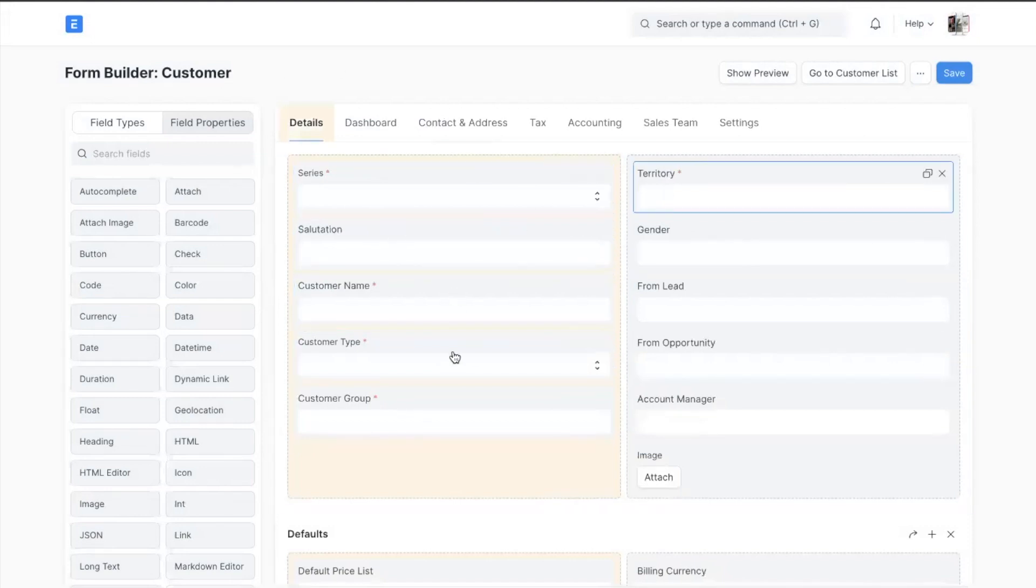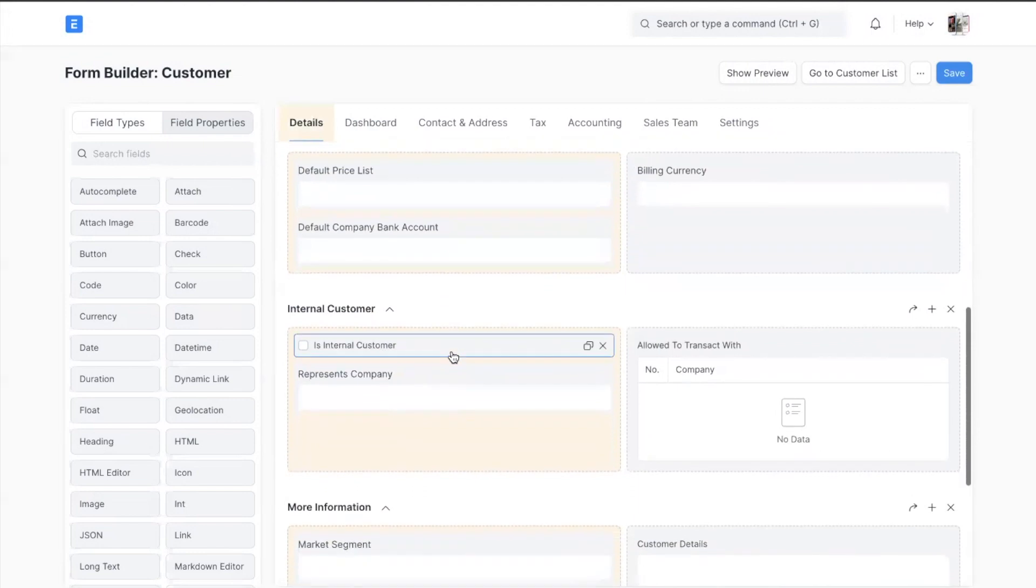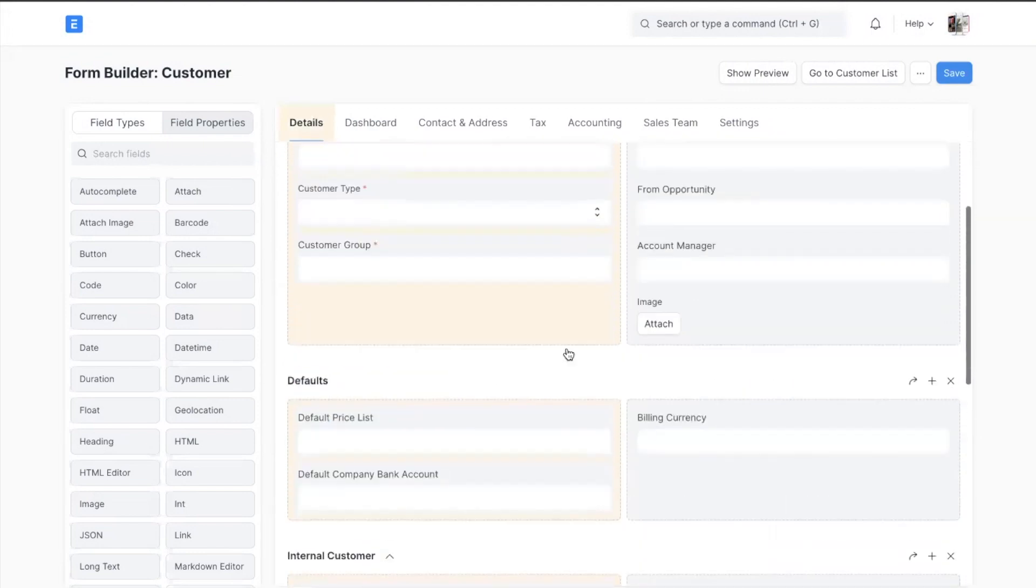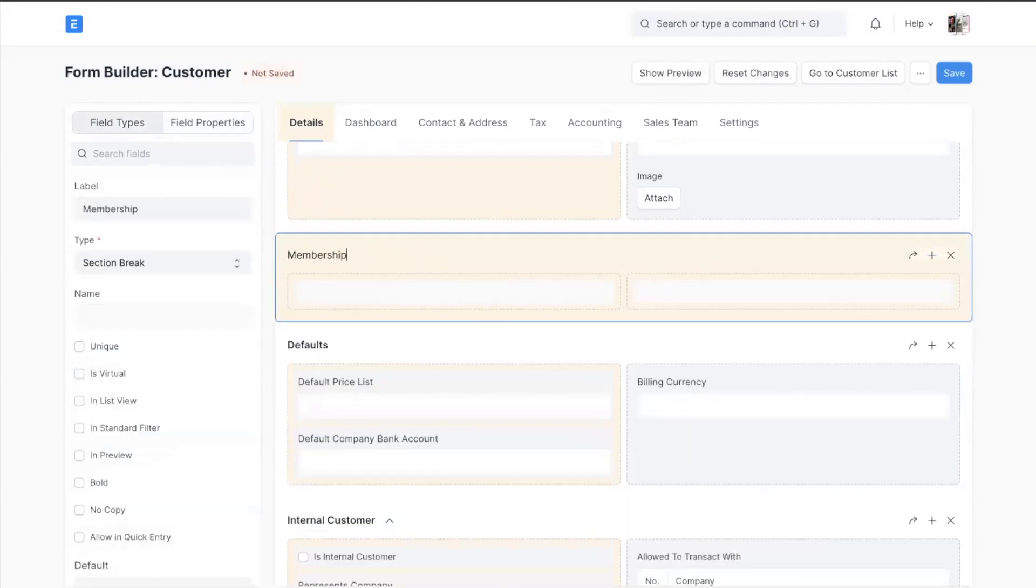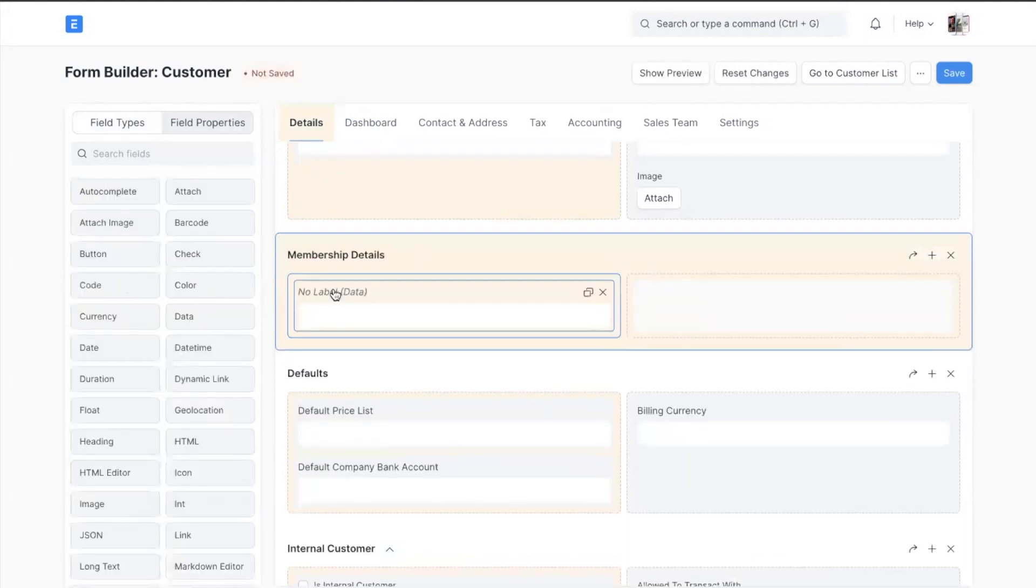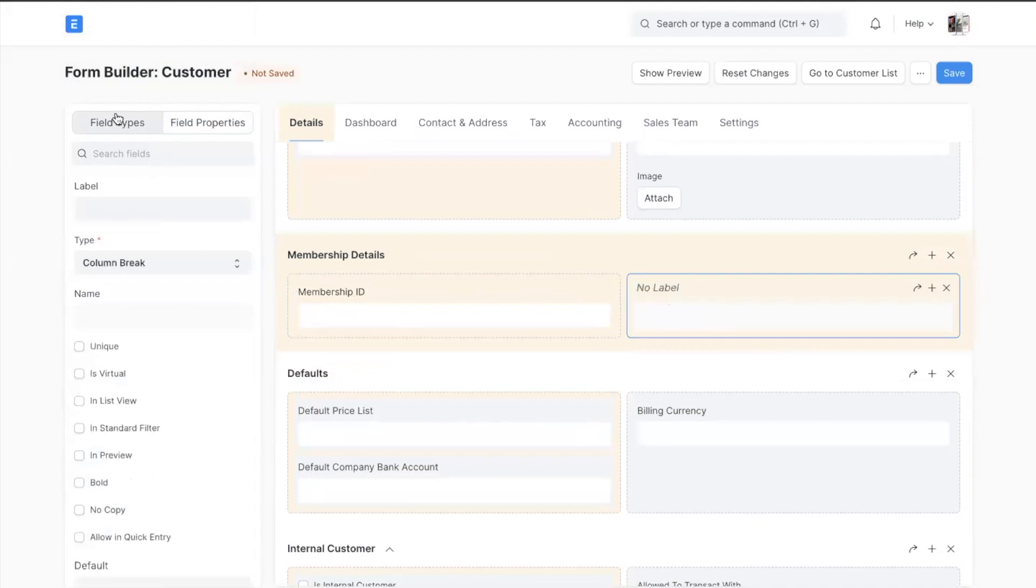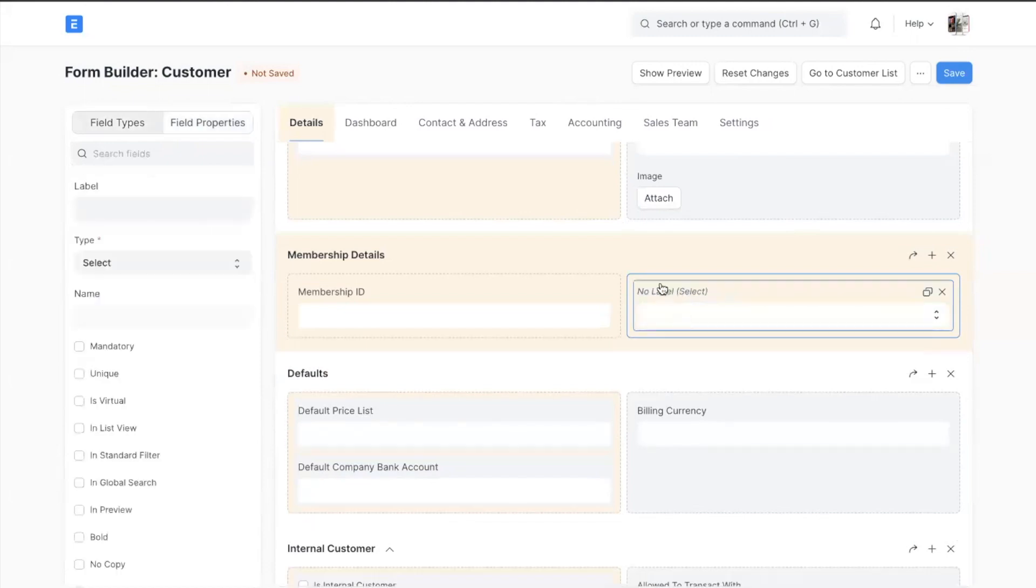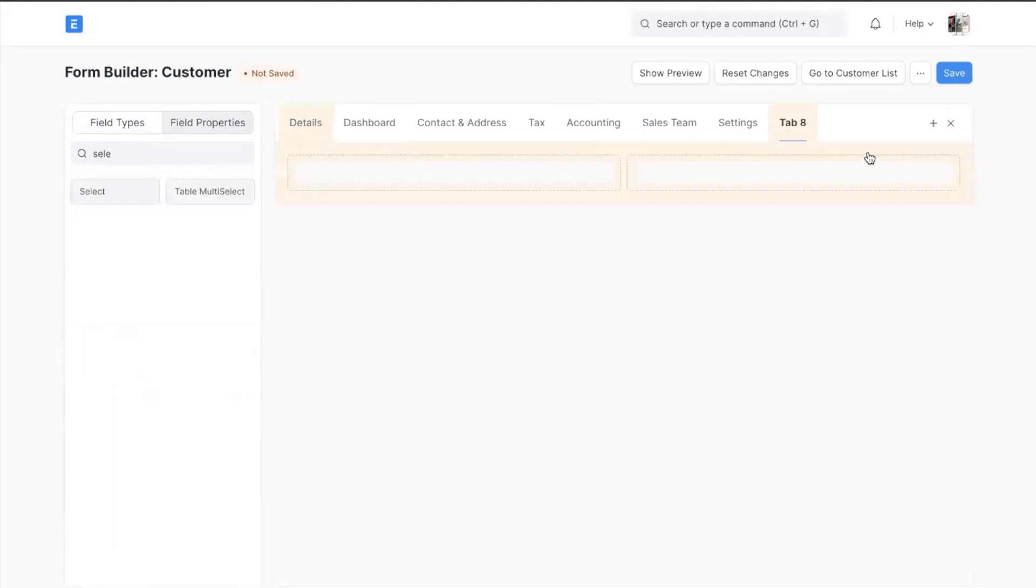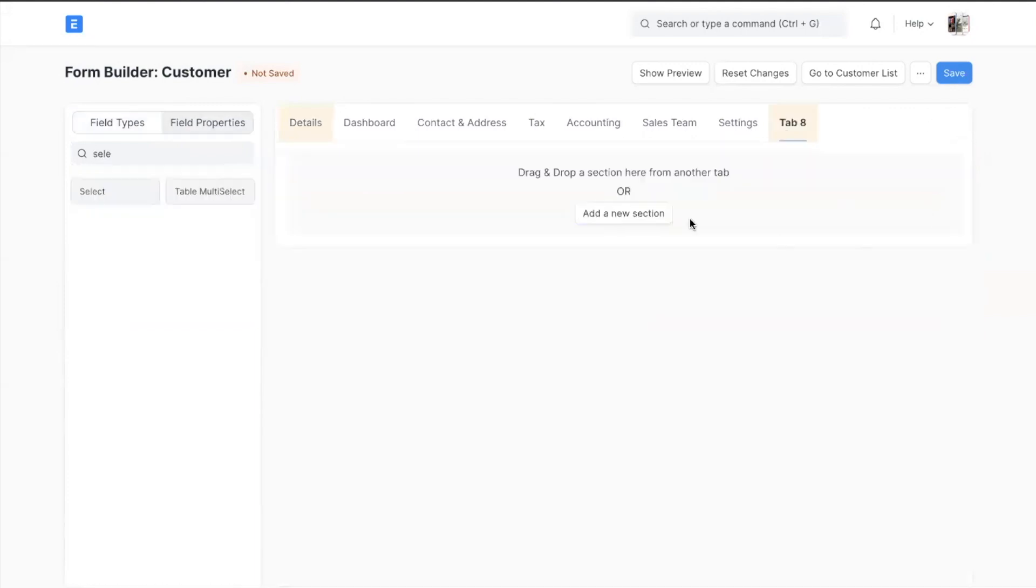This doc type already has standard fields. I want two custom fields inside it: Membership ID and Membership Type. So let's add that. We can use the search bar to select the field. We'll create a membership tab and we'll move that section by dragging it.